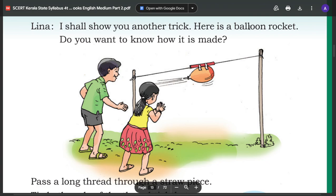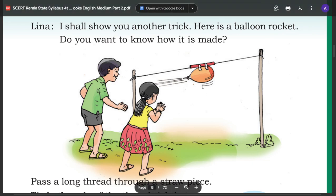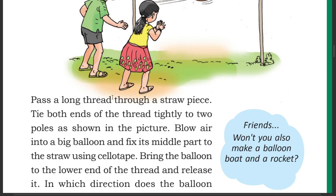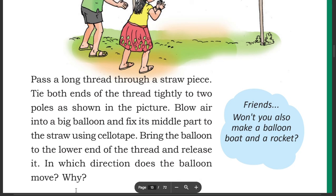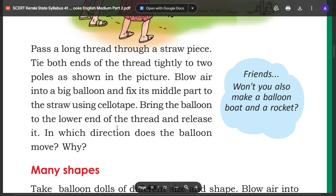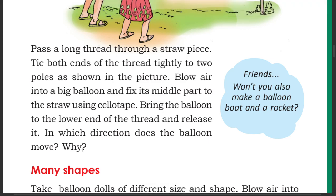I will show you another trick — here is a balloon rocket. Do you want to know how it is made? Pass a long thread through a straw piece. Tie both ends of the thread tightly to two poles as shown in the picture. Blow air into a big balloon and fix its middle part to the straw using cello tape. Bring the balloon to the lower end of the thread and release it. In which direction does the balloon move? Why? What is the role of the straw?